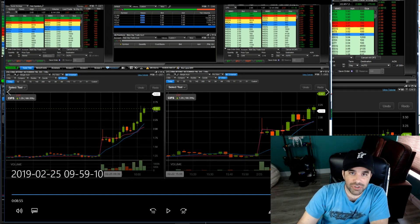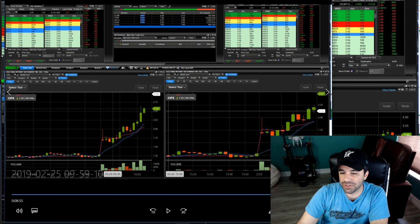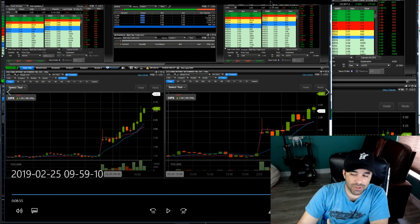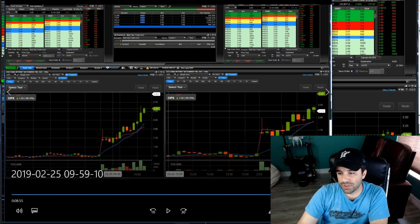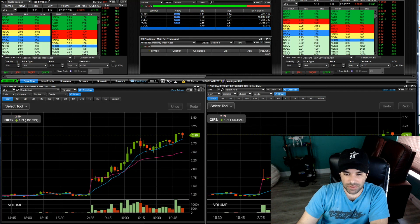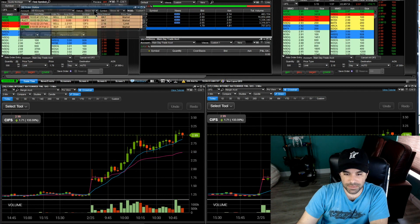Nonetheless it was a good trade, brought me back to the green. Keeping the losers small and the winners bigger. Let me show you my trades here.